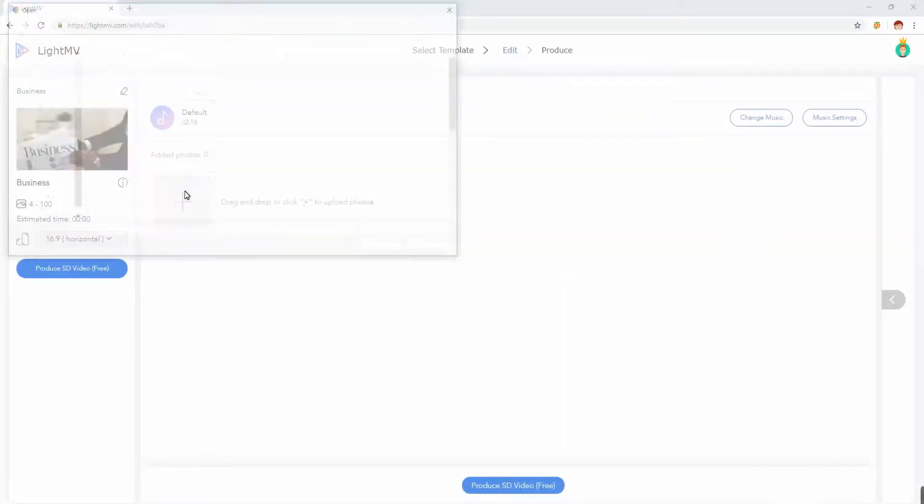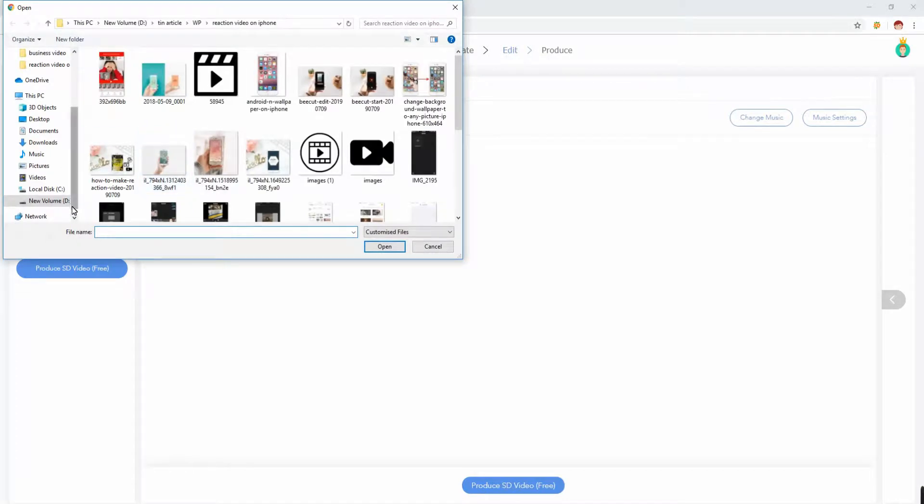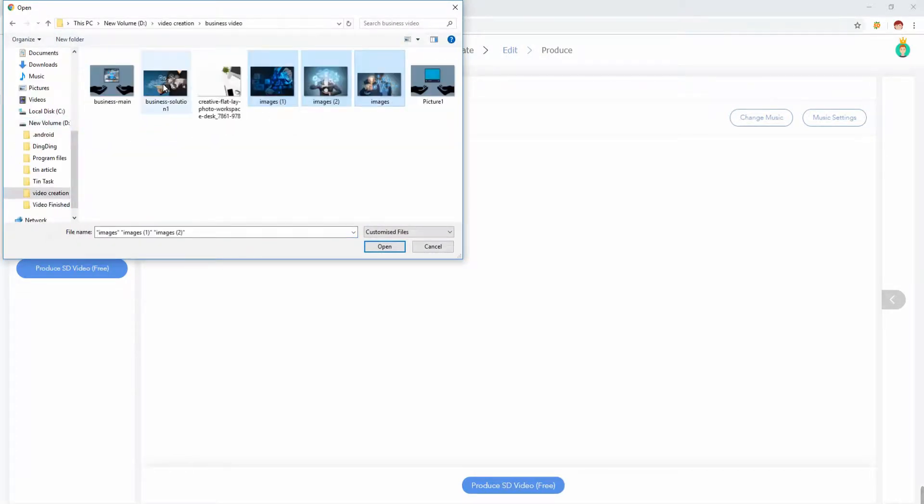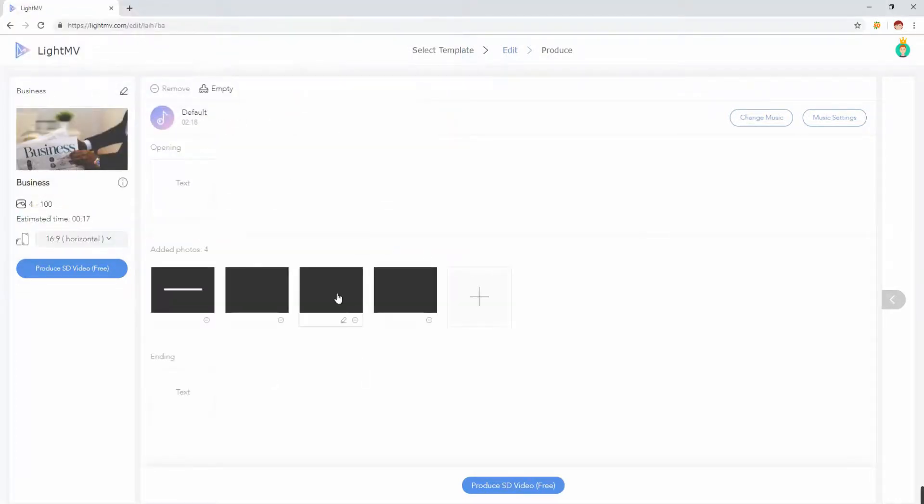After that, hit the plus sign icon to add photos or video that you want to include for your business video.